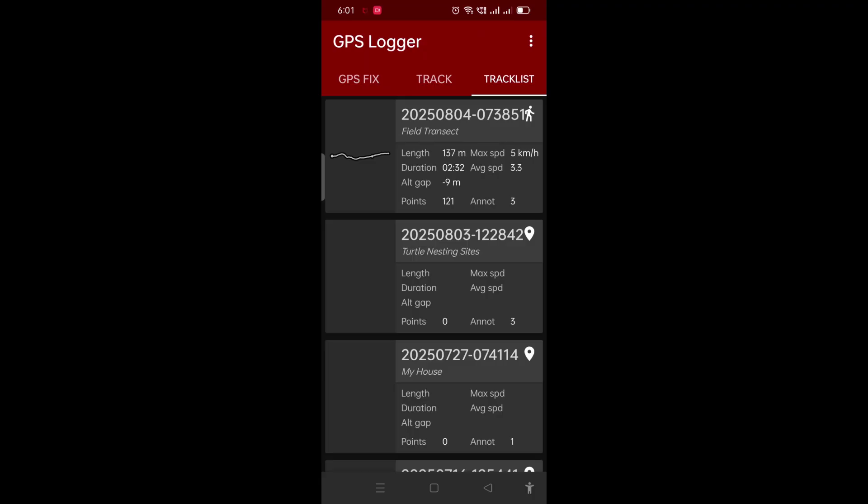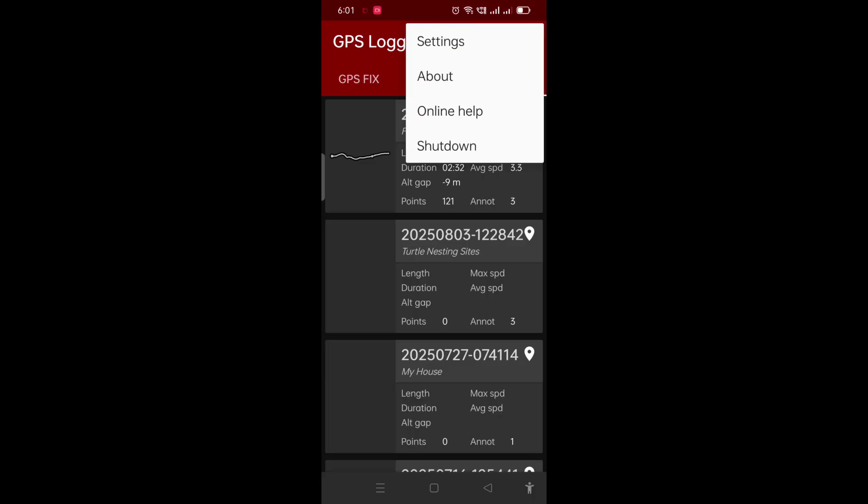That's the GPS Logger app in summary. I hope this video helps you get started on the GPS Logger app — it's a wonderful app to have on your phone. Thanks for watching.